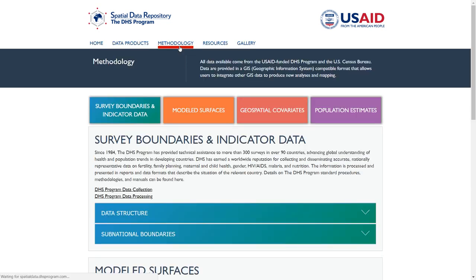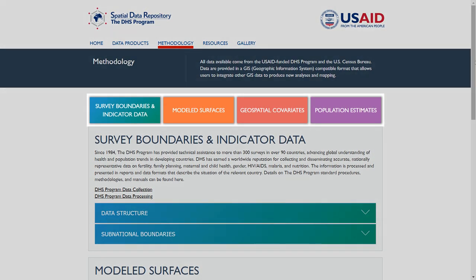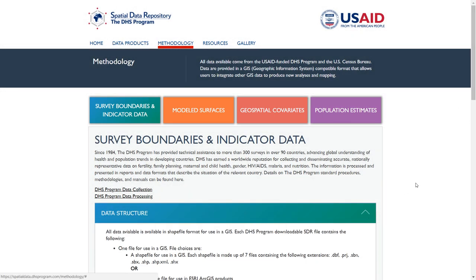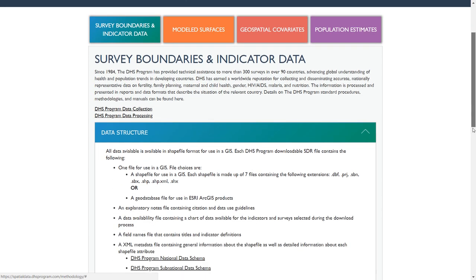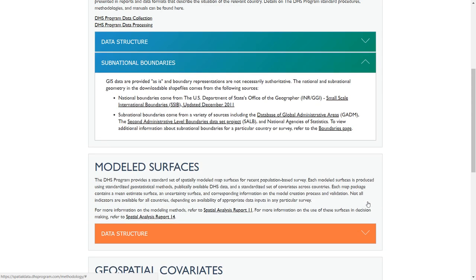The Methodology page contains background information about each of the pages within the Spatial Data Repository, including information on survey boundaries and indicator data, modeled surfaces, geospatial covariates, and population estimates. Click on the Data Structure arrow to view additional information about which files are included in each DHS Program and U.S. Census Bureau download package. Click on the Sub-National Boundaries arrow to view information about the boundary sources for each dataset.